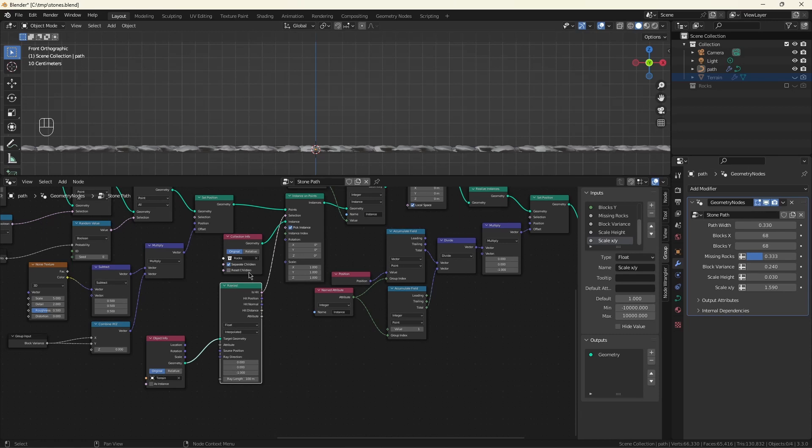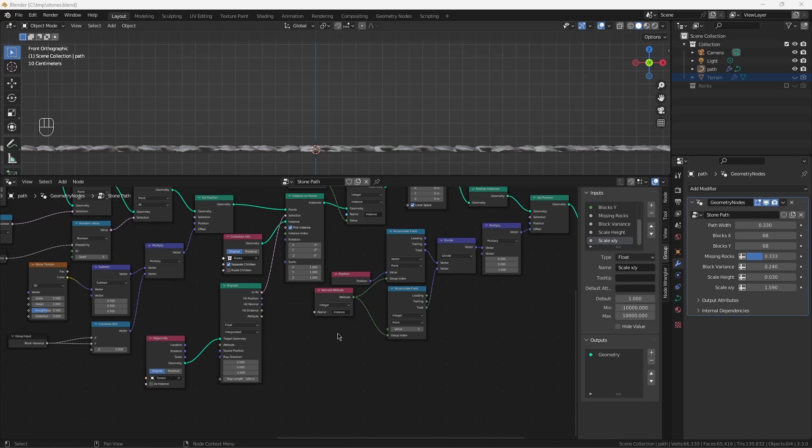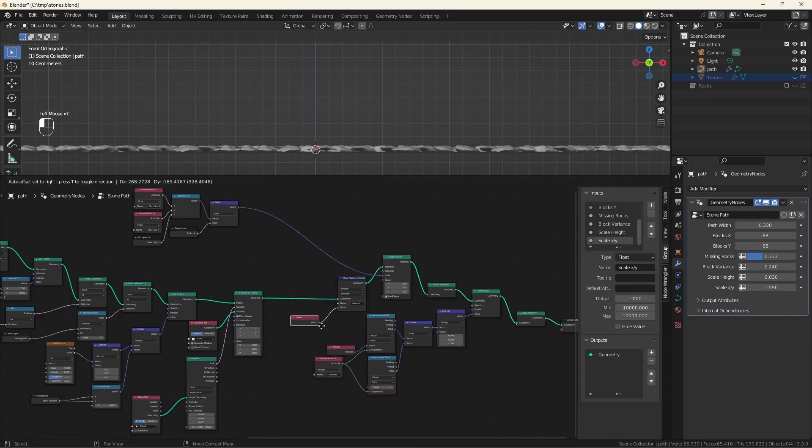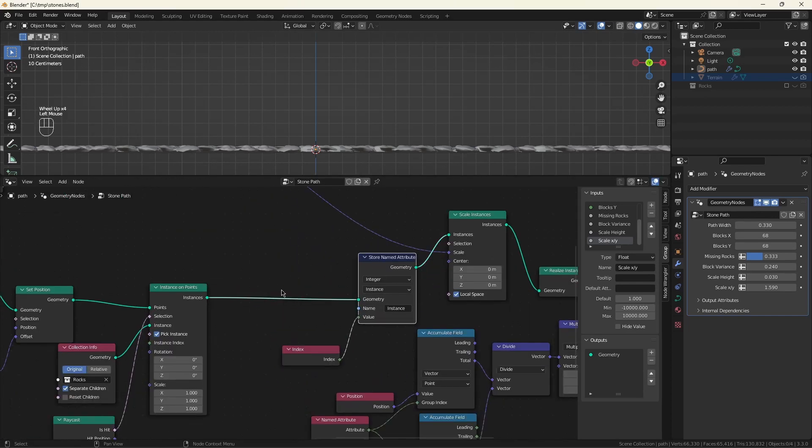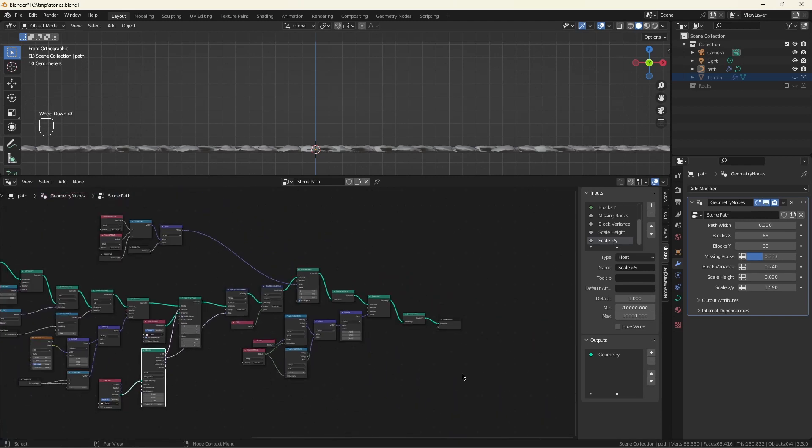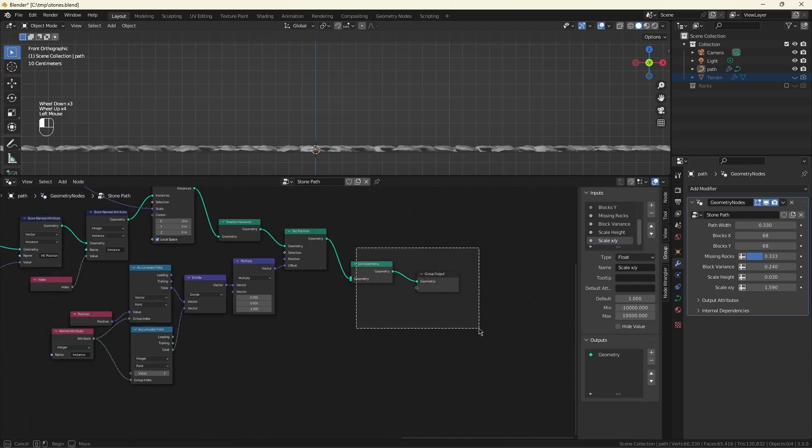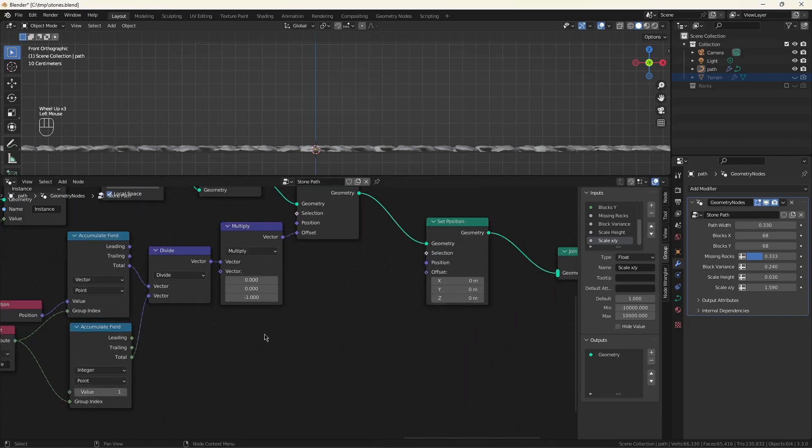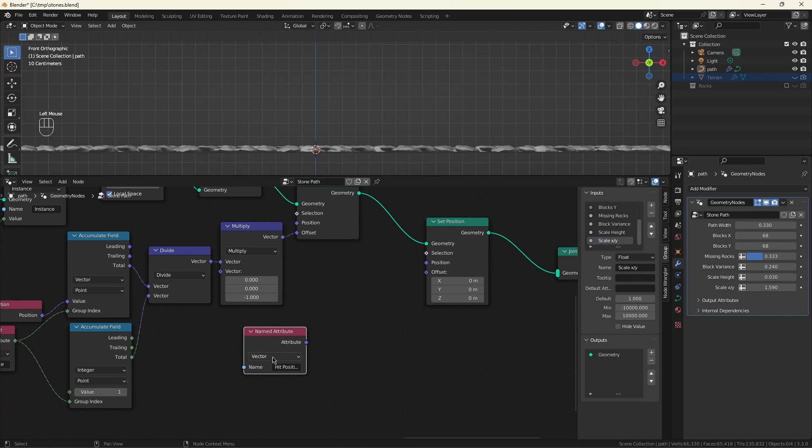Now we also know the hit position, but I want to use it after we realize the instances. So we need to save it. Save it with a store named attribute. And we'll deal with it over here. So we'll get that value. Position. And it also remembers that it's a vector. I love that. We only want the z component.